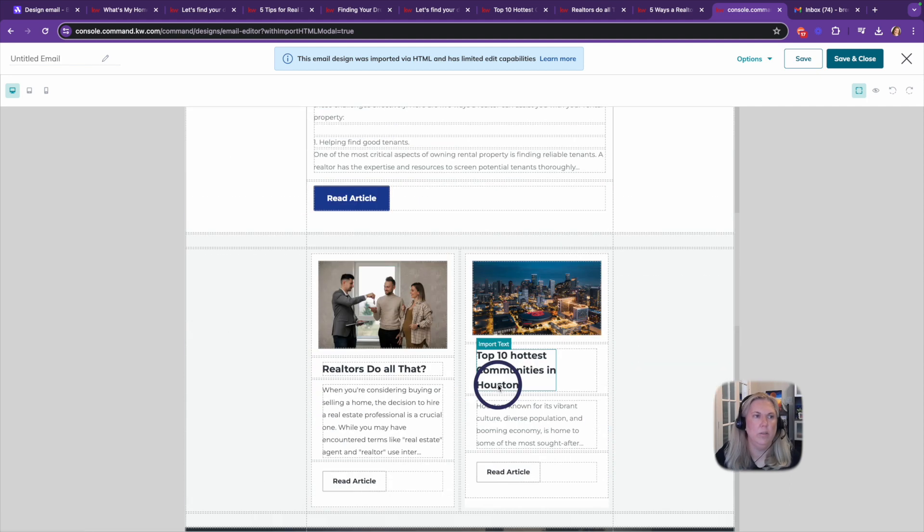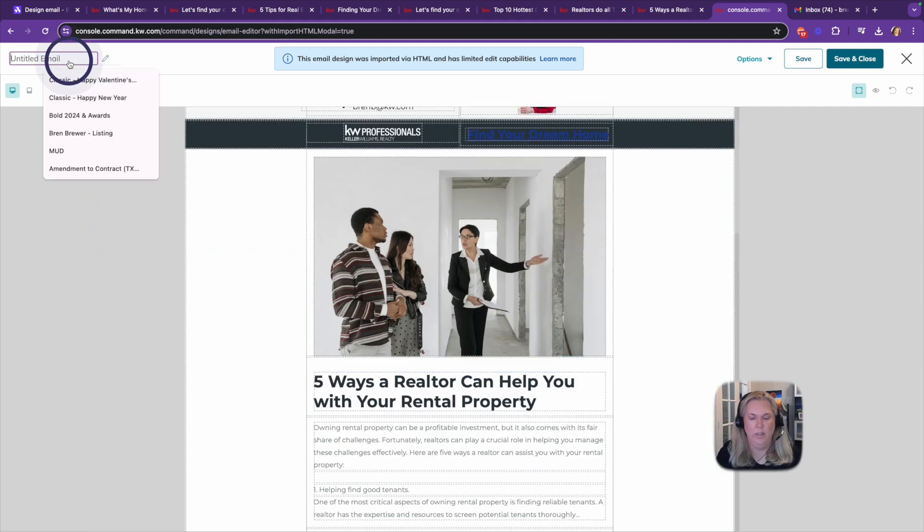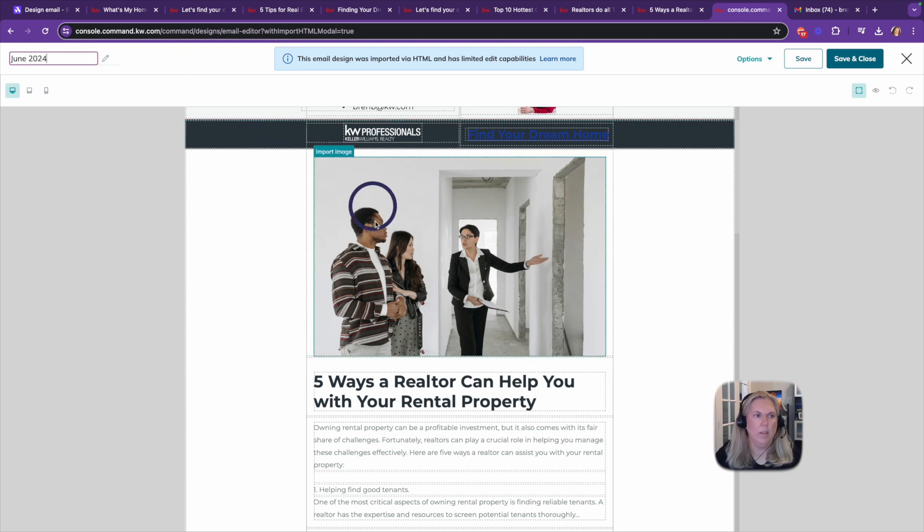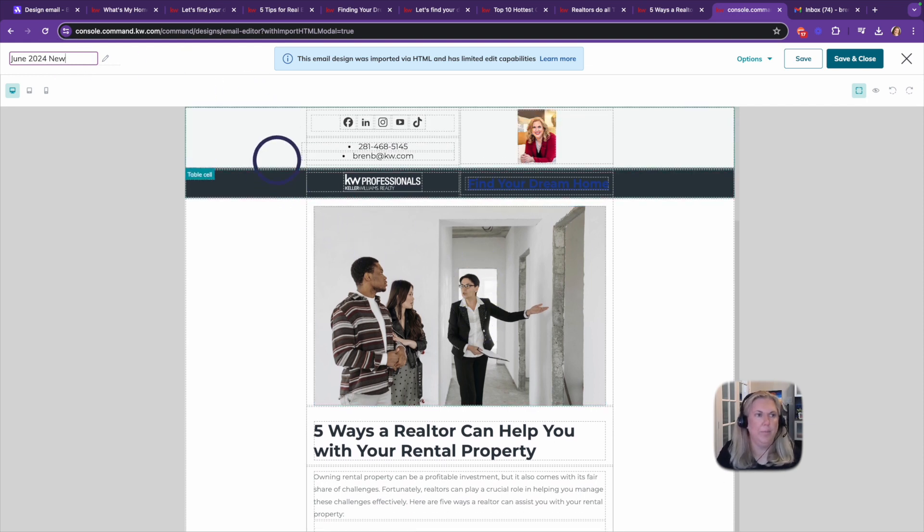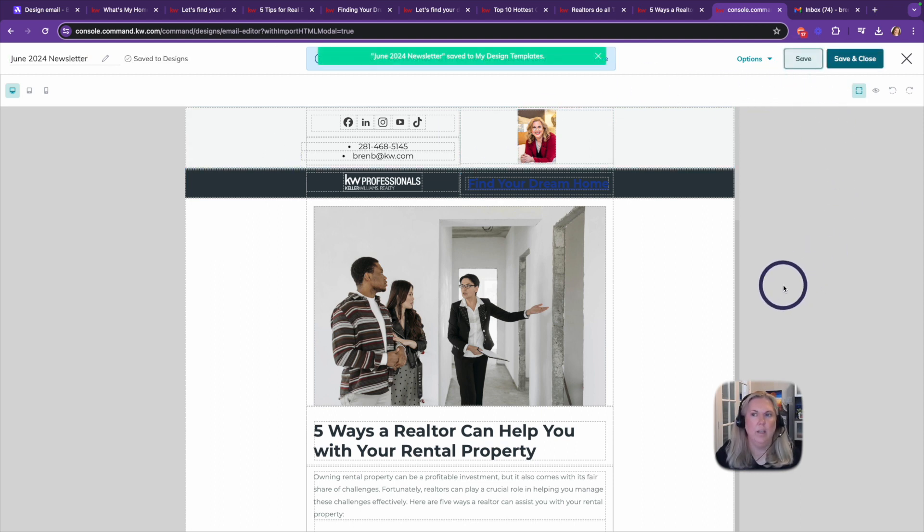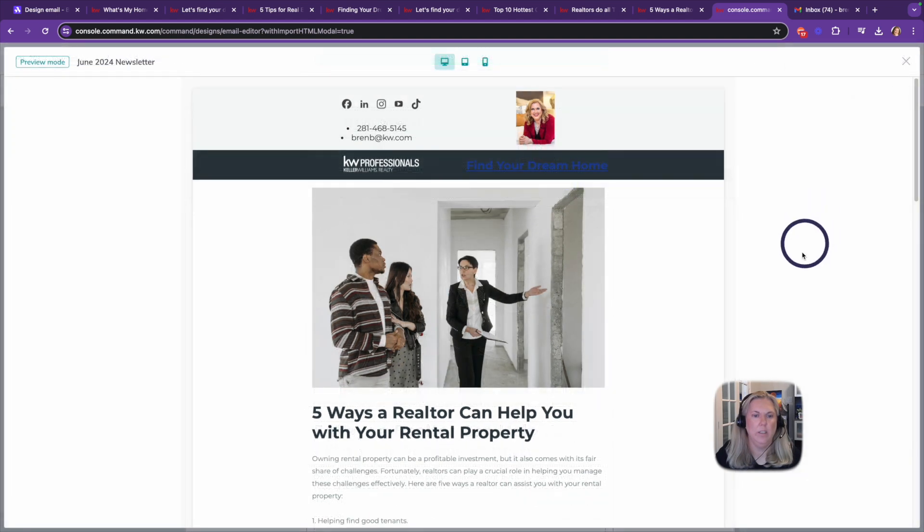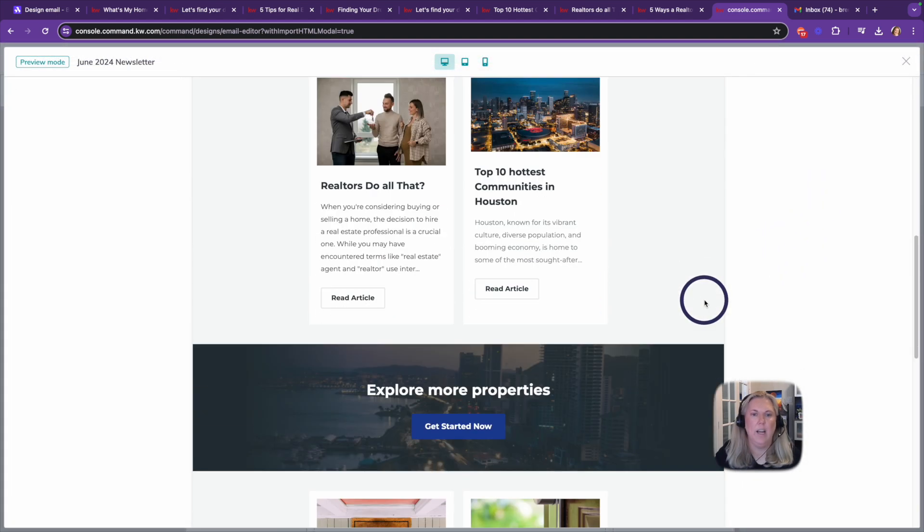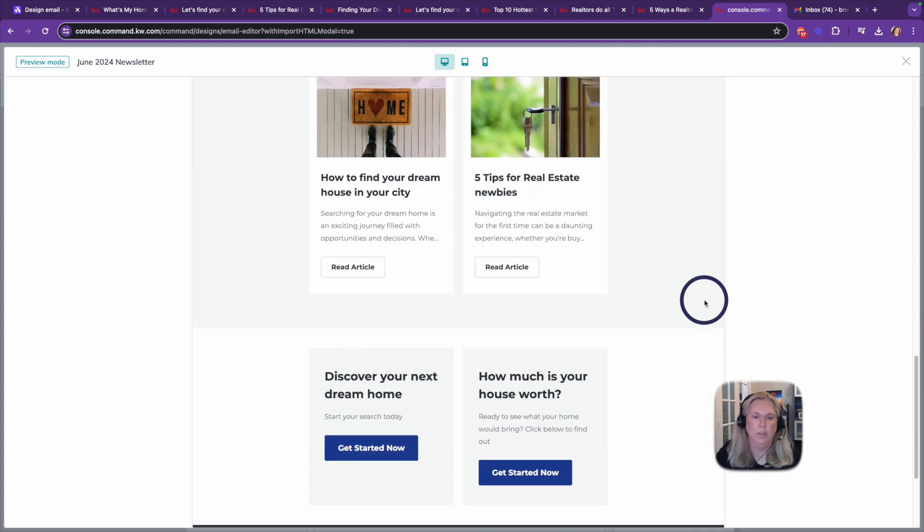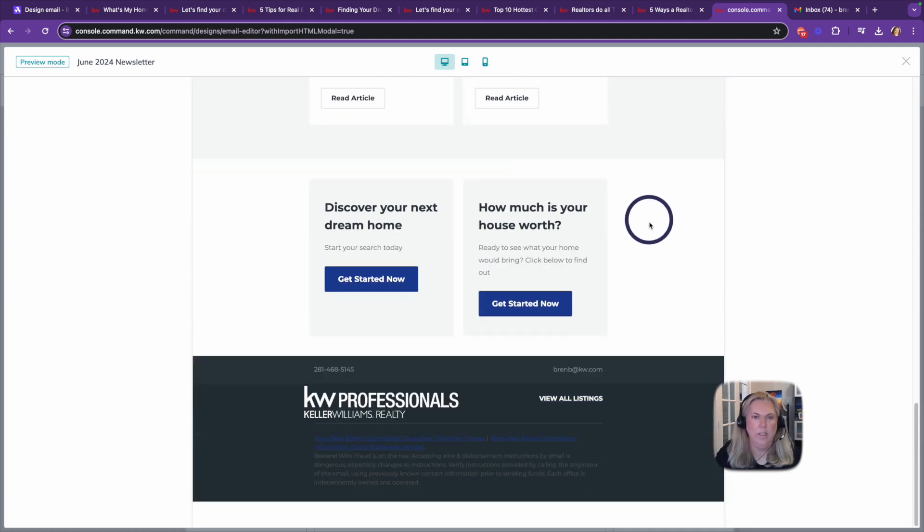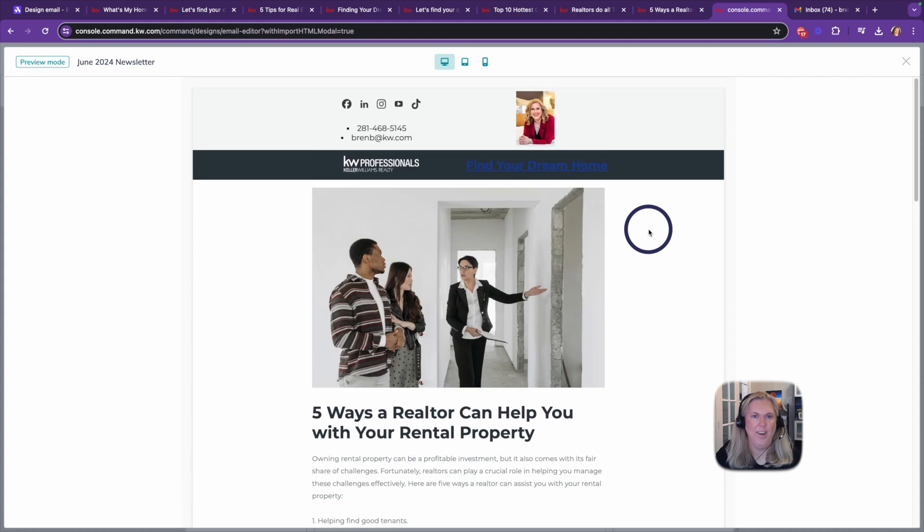And everything else looks good. I like it. I'm going to call this June 2024 newsletter. And I'm going to save it. And then I also want to preview this and see how it's going to look. And it looks exactly how it looked on BeFree. So I love this.